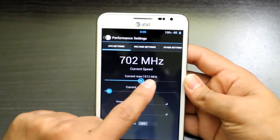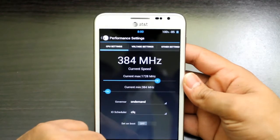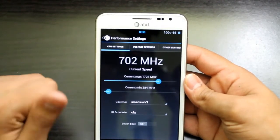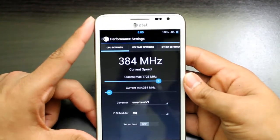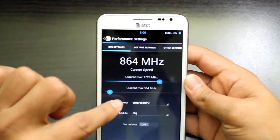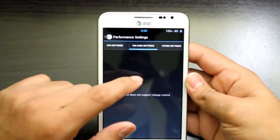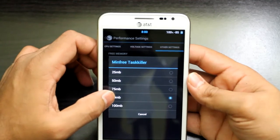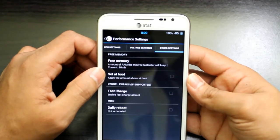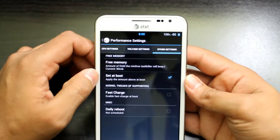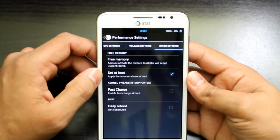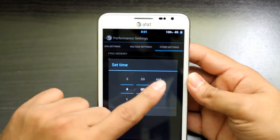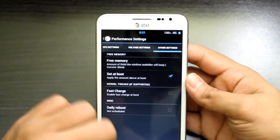Here you can overclock the processor — as you can see I've overclocked it to 1728 MHz. For the governor, I'm going to change it to SmartassV2, which is one of the recommended governors and the one I see most developers and reviewers use. Other settings include water settings if your kernel supports it. It will manage task killing and the amount of free RAM set on boot — that's what I mentioned in the how-to videos. You can also schedule a daily reboot at, say, 4 AM if you want that.